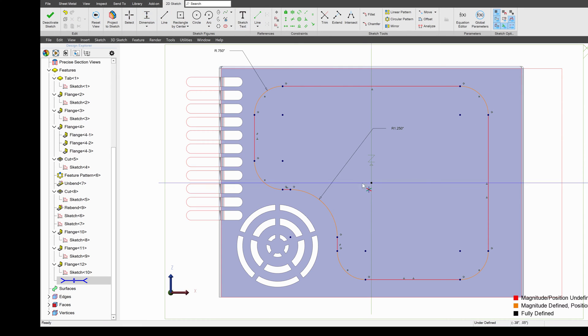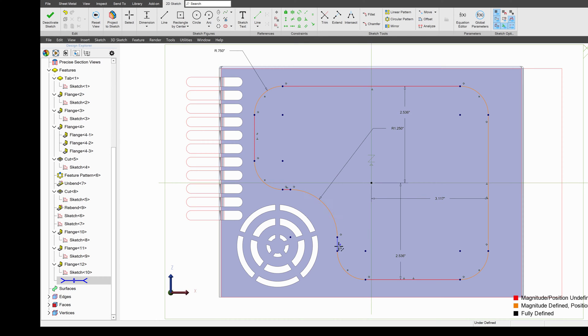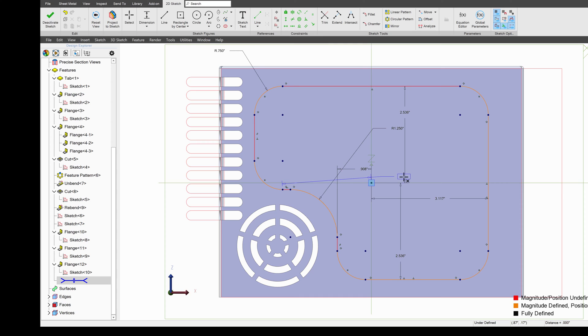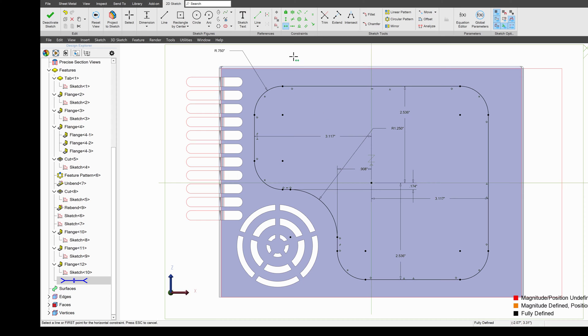From here, I'll simply dimension off of my origin to fully constrain my sketch. Also make sure that we have some horizontals in there, just like that, we're fully constrained.